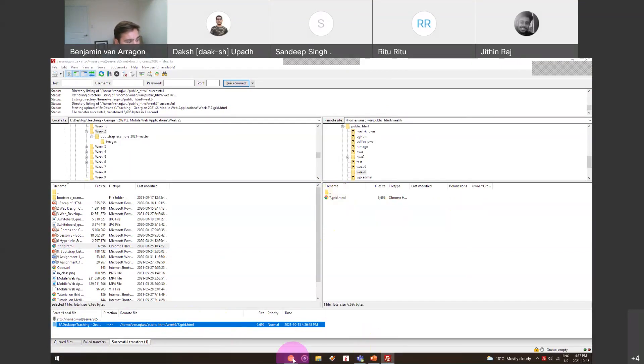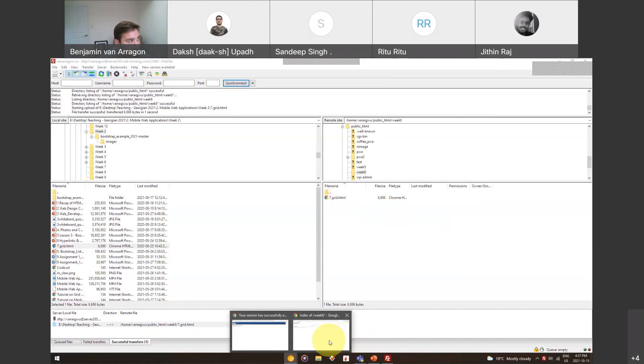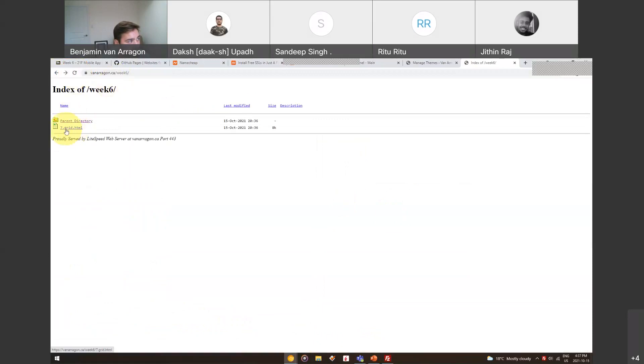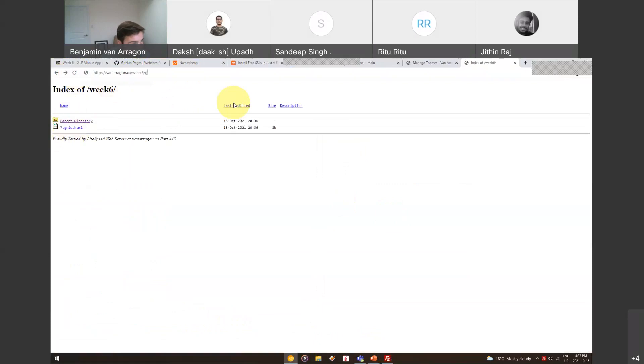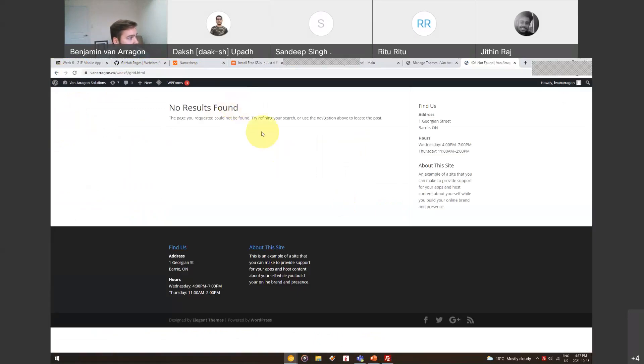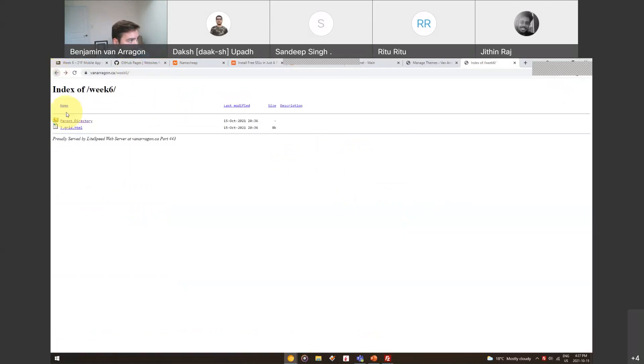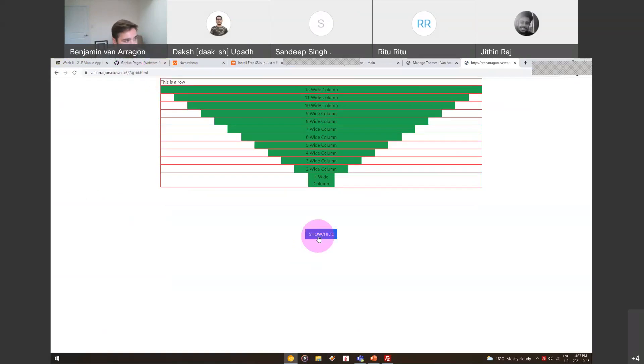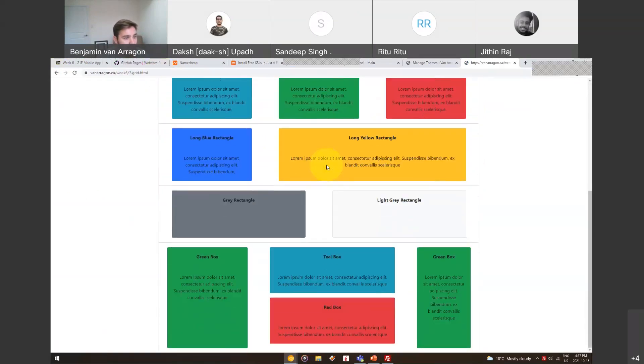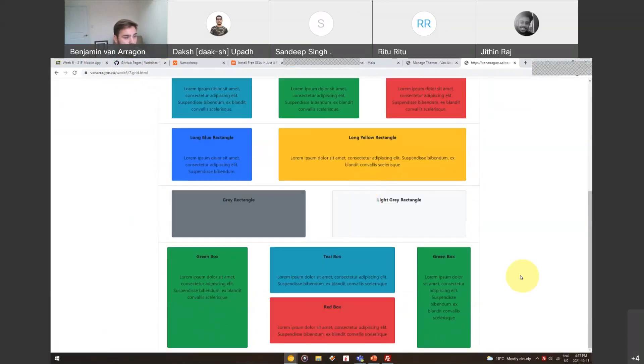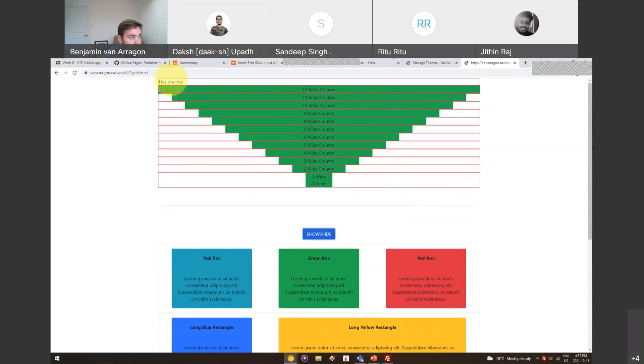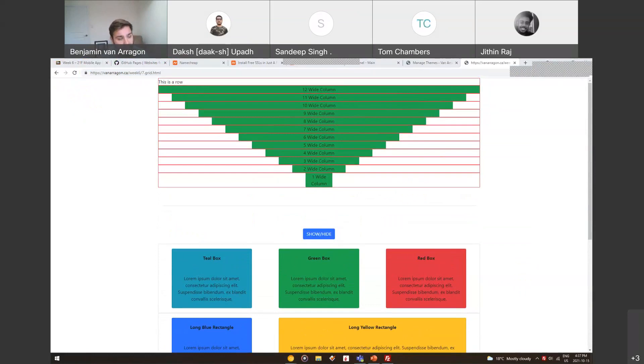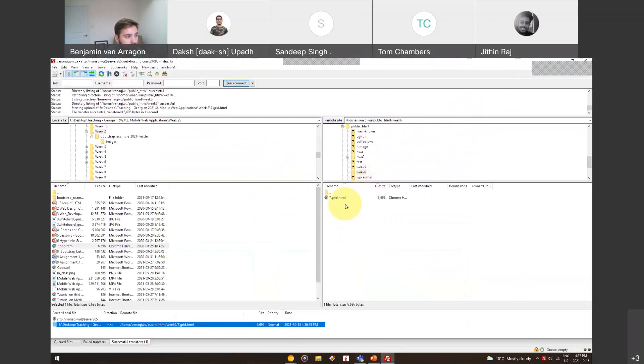You can see very quickly down at the bottom, it queued the file and then now under successful transfers, there's a one. If I click successful transfers, we can see that grid.html actually successfully was uploaded. If I go back to this page and I refresh it because this is on a server, it should load grid.html. So now I can see grid.html there or what I can do is because I know it's called grid.html, I can type that in my URL. Oh, it's 7.grid. It's called 7.grid.html and now here this is what I was expecting. It's just a very basic website that I made using the bootstrap grid. That is now hosted online. You guys could go visit this right now.